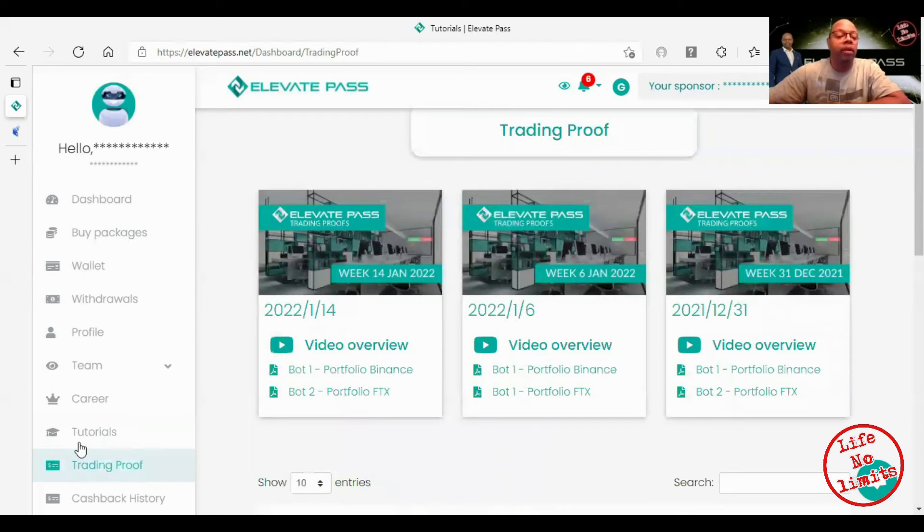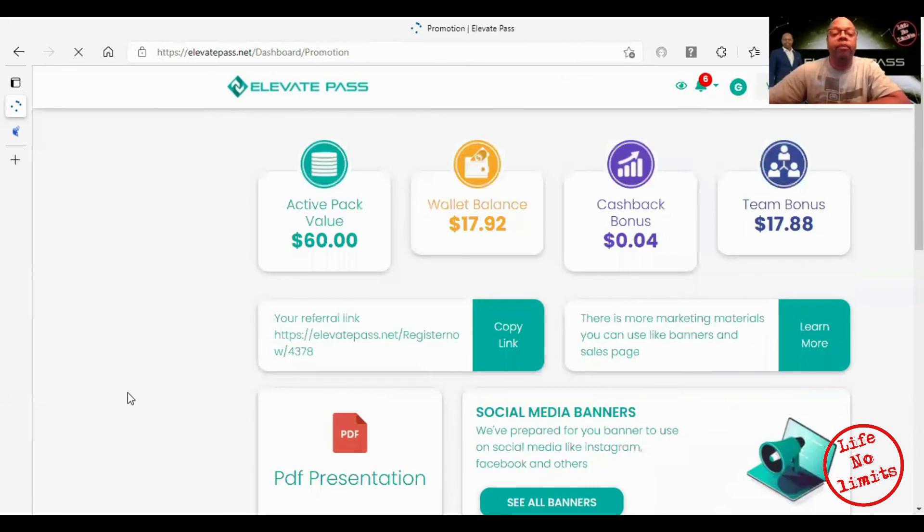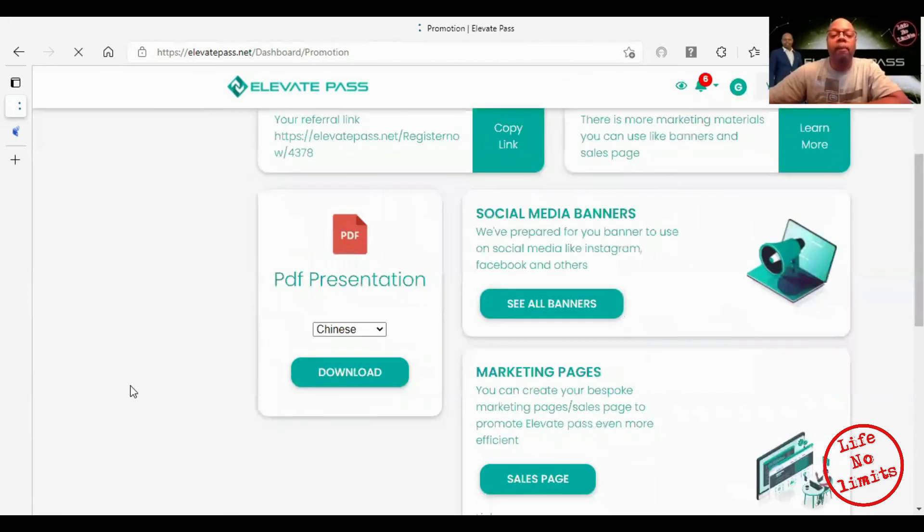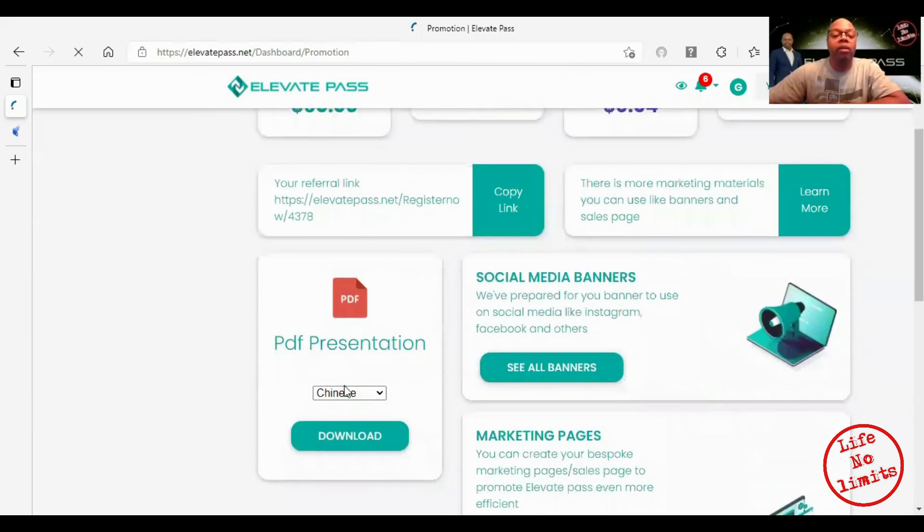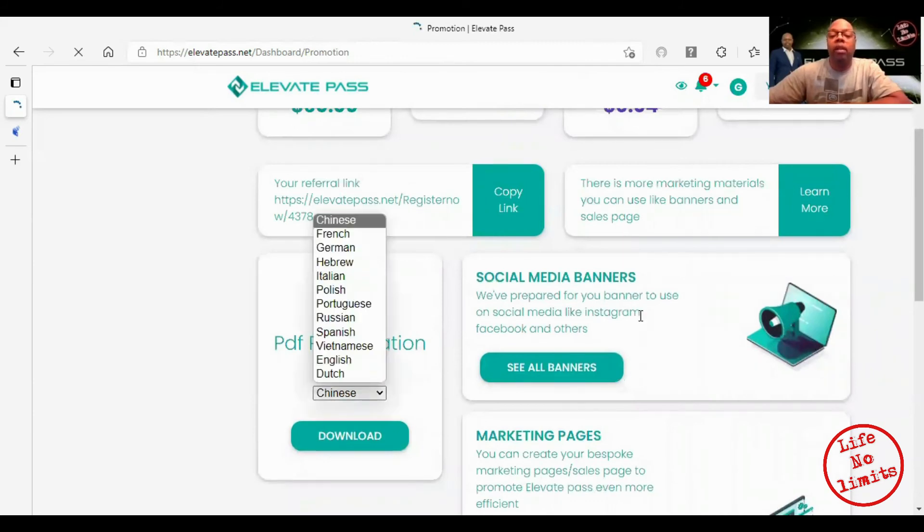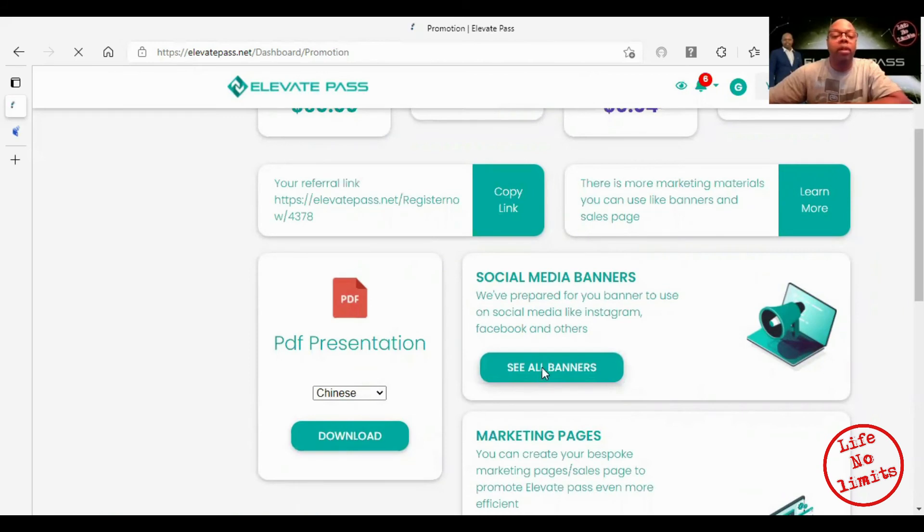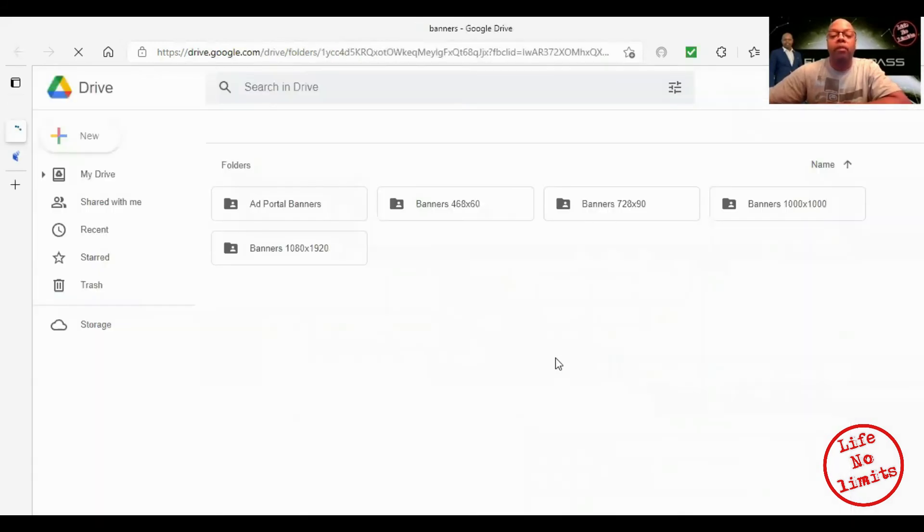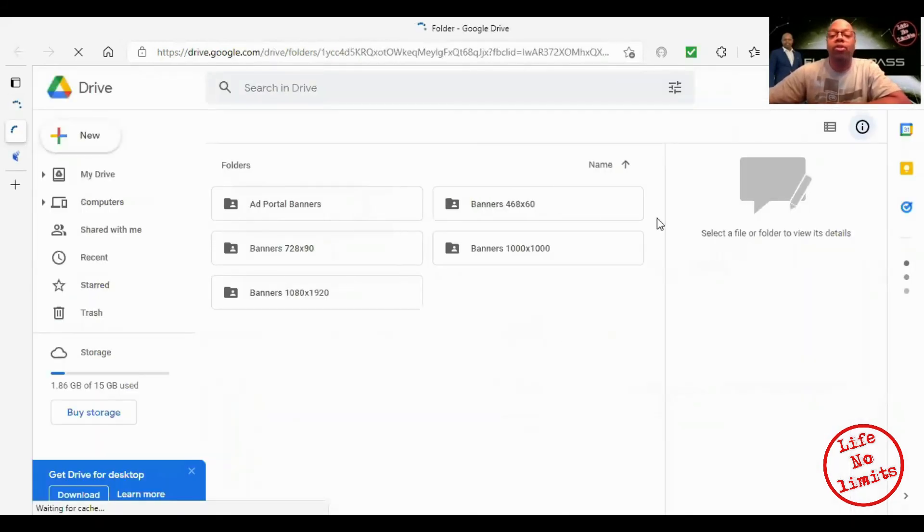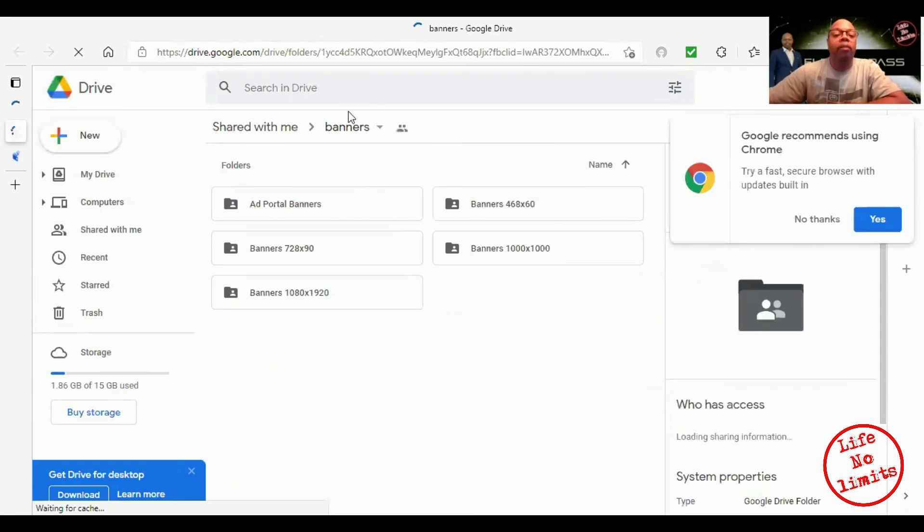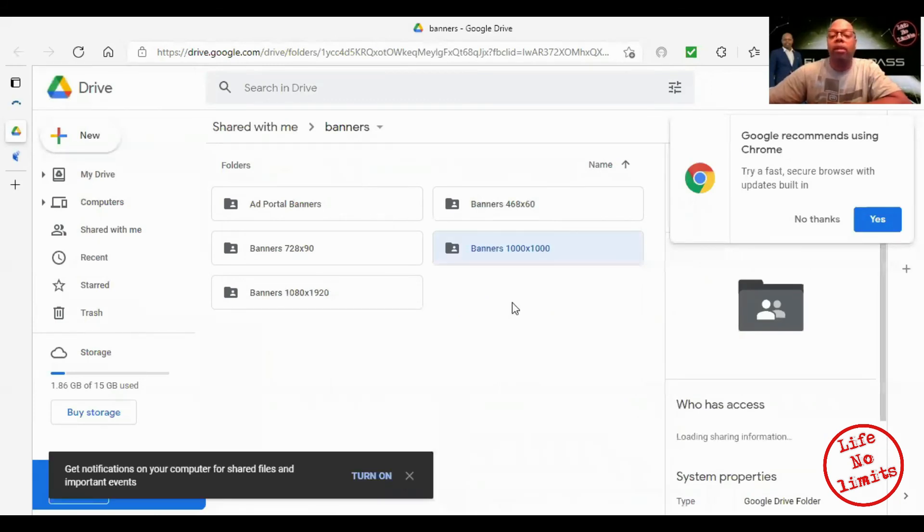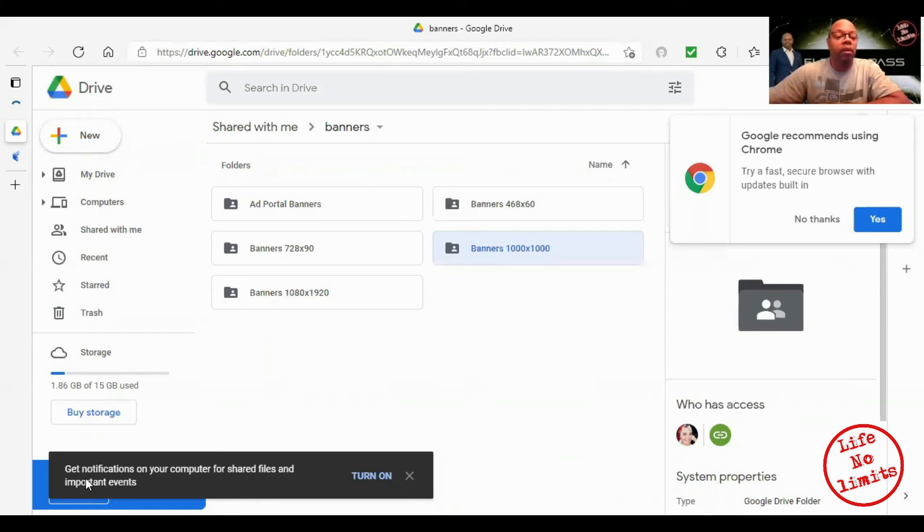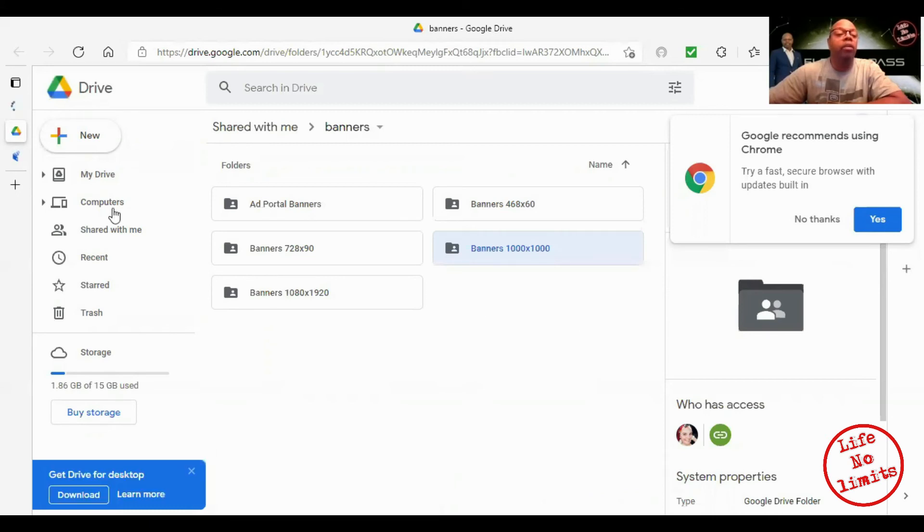Cashback history, promotions which is pretty awesome. In here I guess you can select your language of how you want that downloaded. If you want to see the banners you can look at the banners.